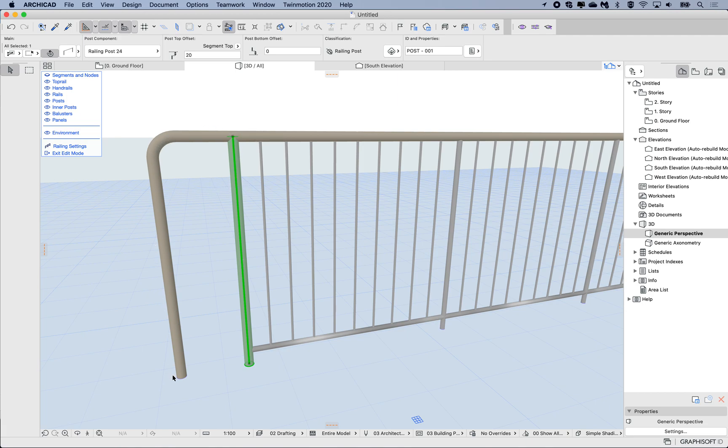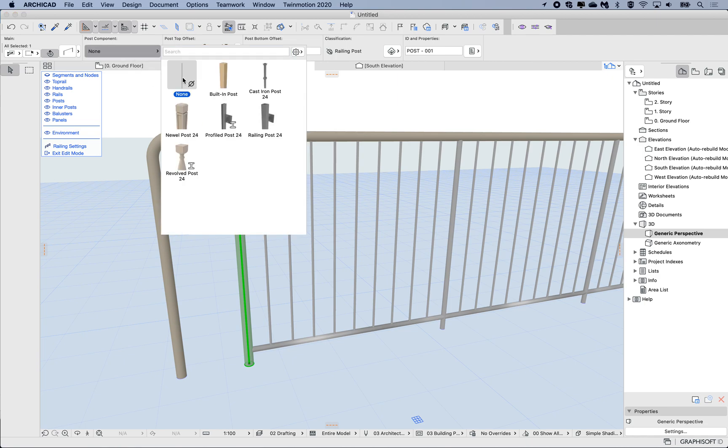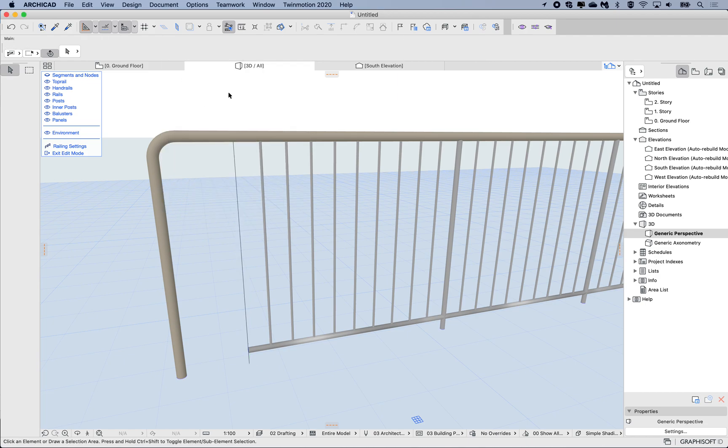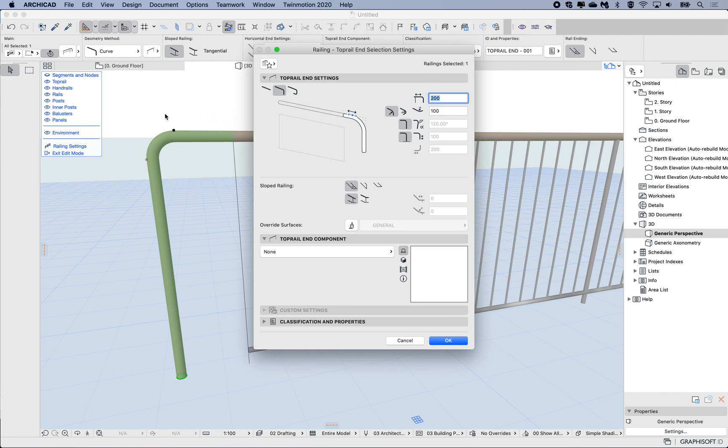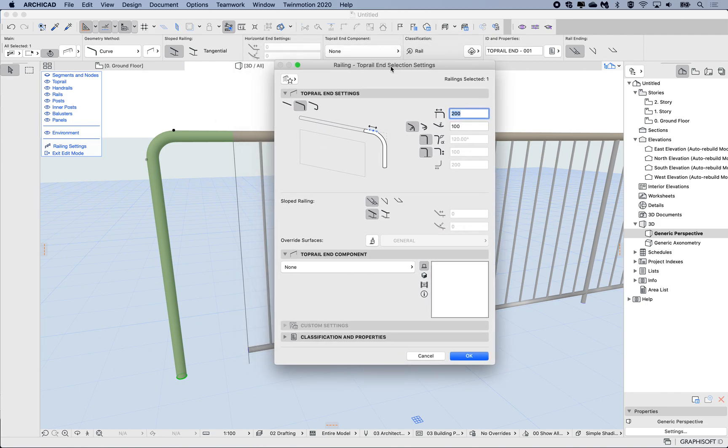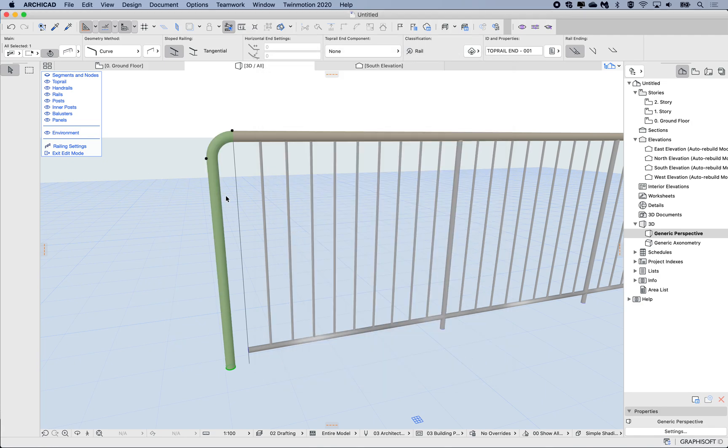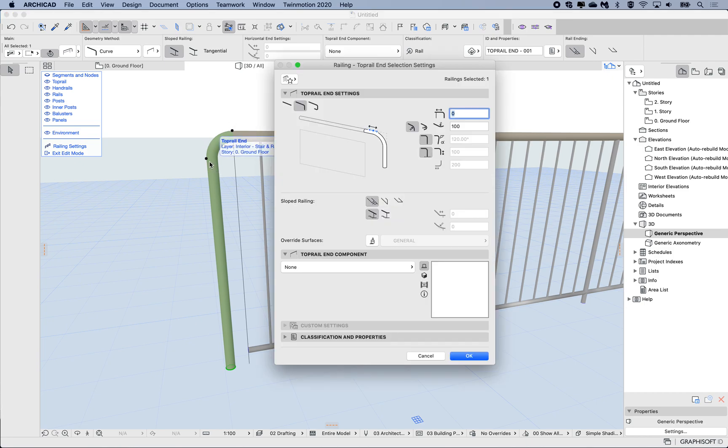What I'm going to do is select the end post here and we're going to choose none. I'll still see a line just to indicate that's where the node is, but there's no post there. Then I'm going to select the end and I'm just going to open up the settings of this sub elements, and instead of being extended 200, I'll just hit zero and click OK.